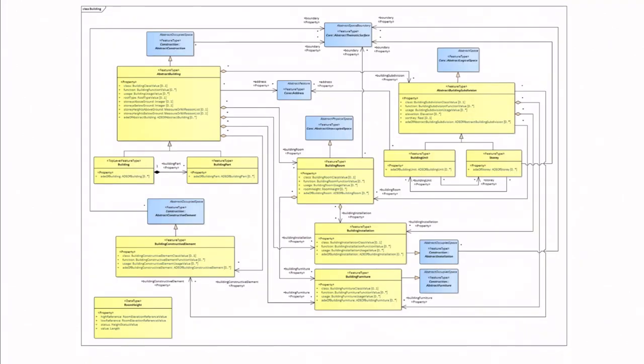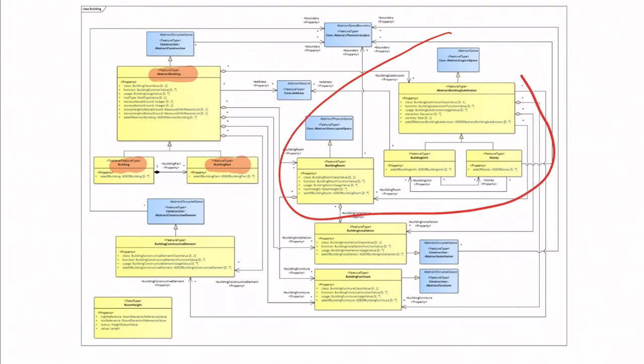And then if you look at the UML model for the building module, this is what we see here. You can see that we have an abstract building. So an abstract building is the parent class that can be used to represent both buildings and building parts. If you remember a few minutes ago, I showed a building that had a building part, an extension for example. And it's also possible to represent the interior of buildings. So we have, for example, the concept of rooms, of units, and of stories. And it's also possible to represent with building installation and building furniture—we can represent, for example, balconies and chimneys.